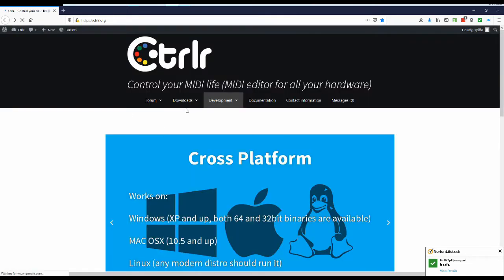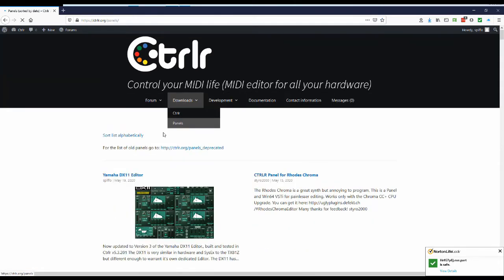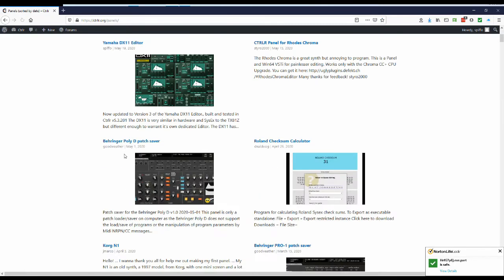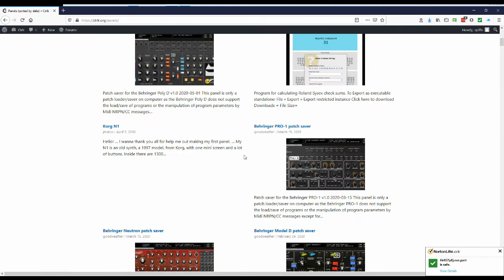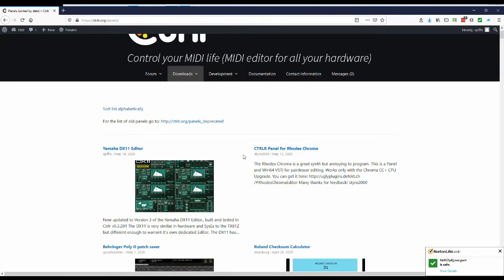If we now go back to the downloads and go to panels. There we go and then here's all the panels that you can download that will run inside Ctrlr.